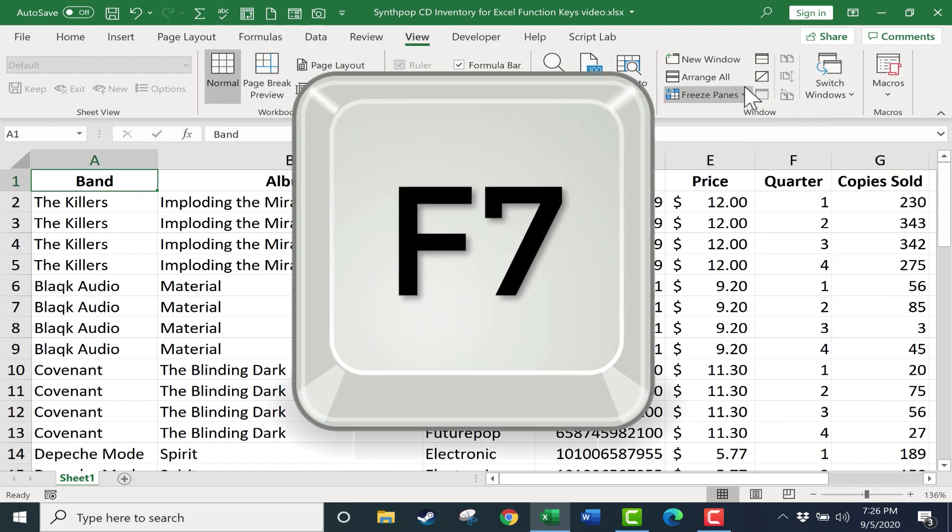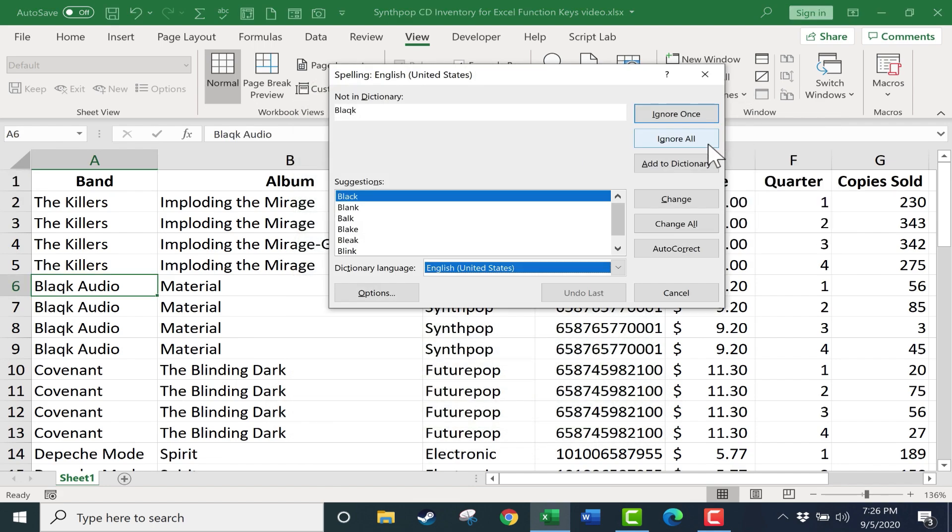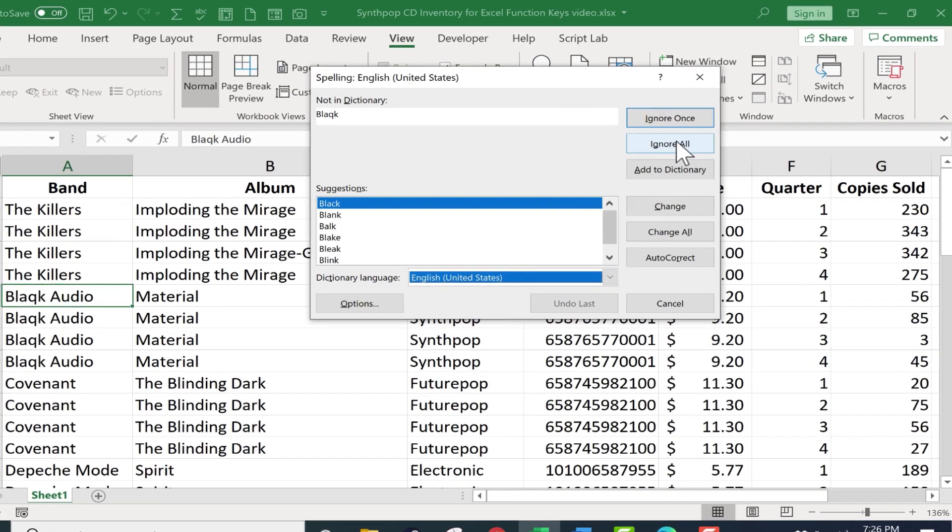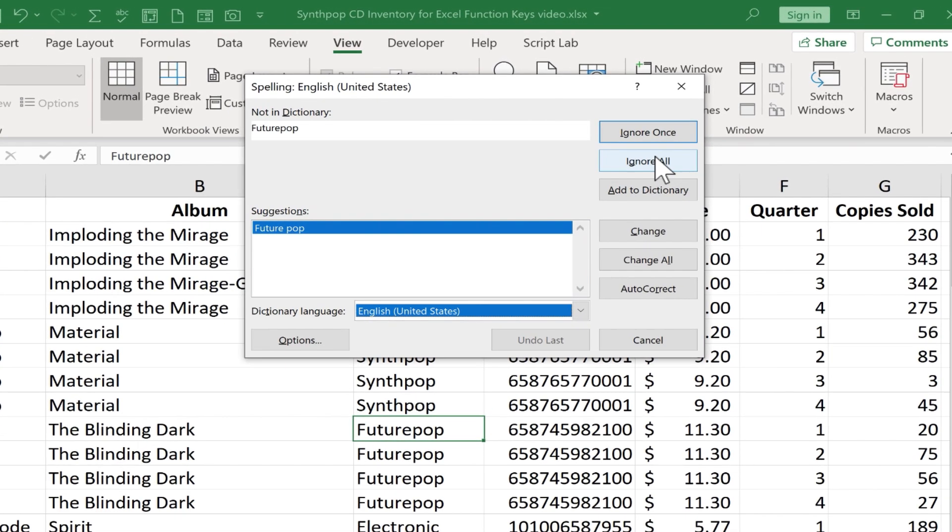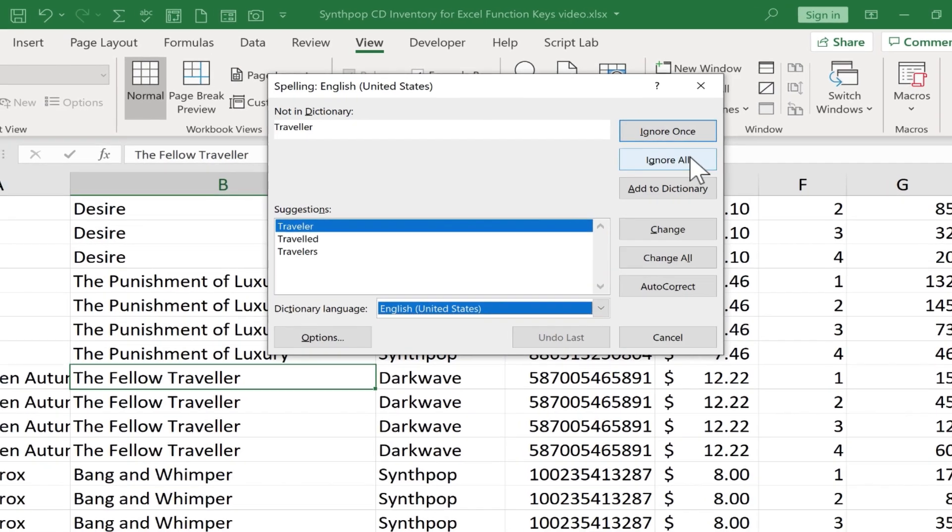Next, we have F7. If I tap F7, it brings up the spell checker. And I can proceed to double check the spelling in my spreadsheet.